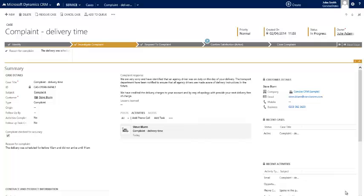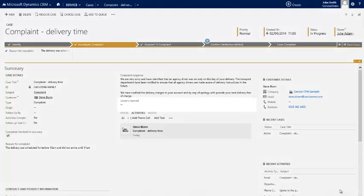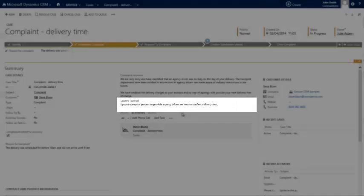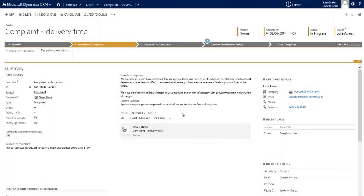And finally at this stage of the process we're going to identify any lessons that have been learnt — in this case, to update the transport process to make sure that agency drivers are trained on how to confirm delivery time slots.